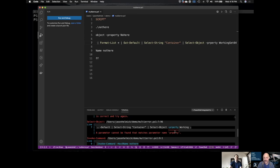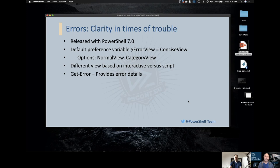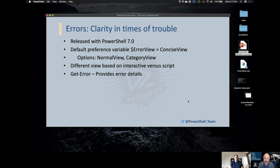This has been a huge improvement in both productivity and helping visualize what I need to work with. A few notes: this was released in PowerShell 7. The preference variable $ErrorView is now set to ConciseView — it used to be NormalView. Those options are still there, both NormalView and CategoryView, and you can always switch back. You get a different error based on context: when working interactively at the console you get a concise error; when working with a script you get a great detailed message. And always with Get-Error you get more details.